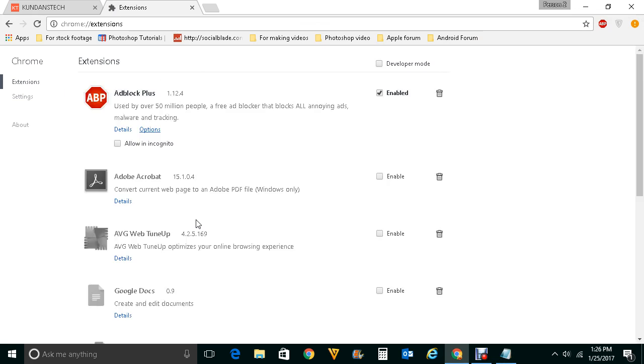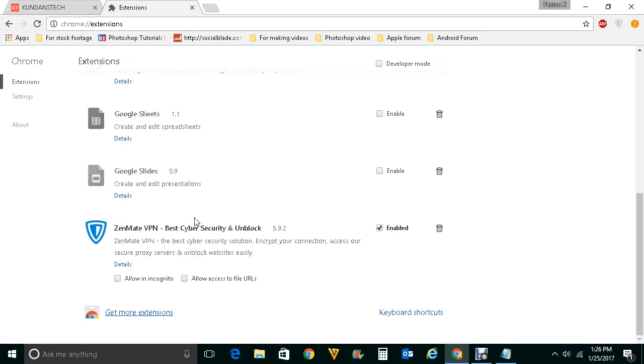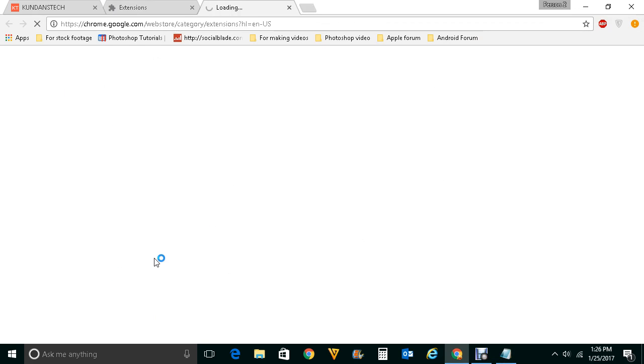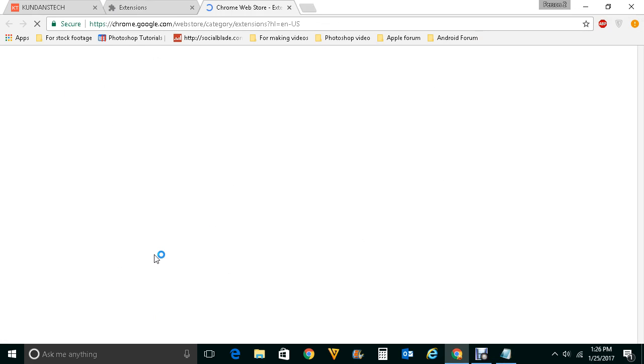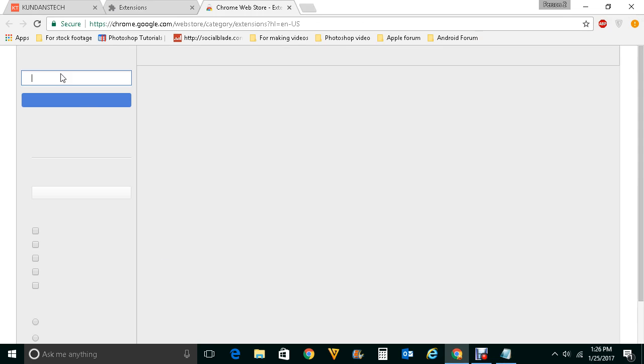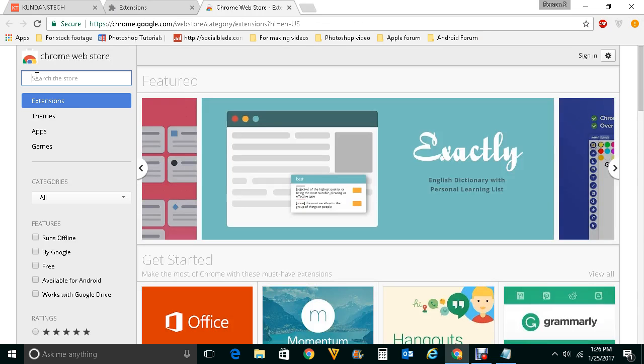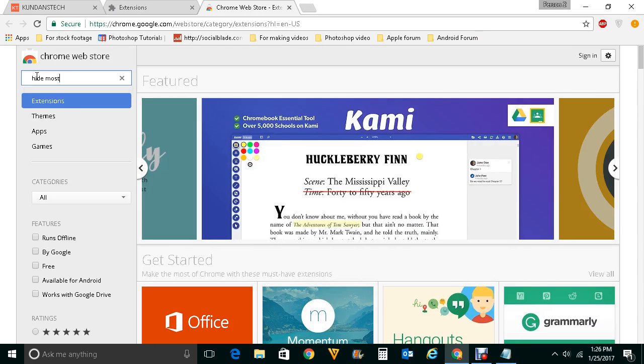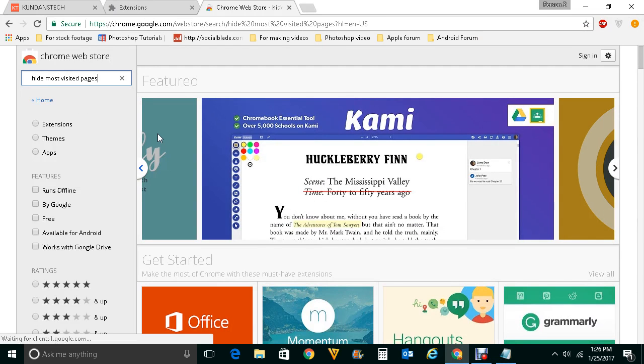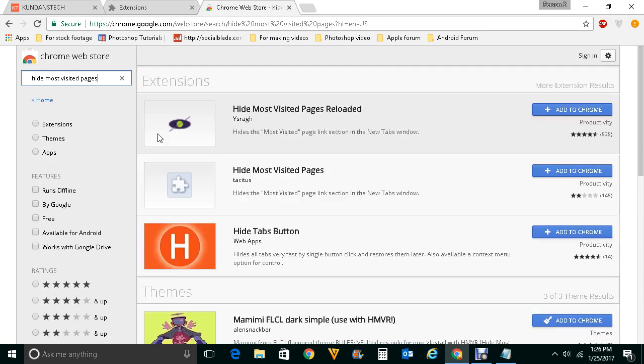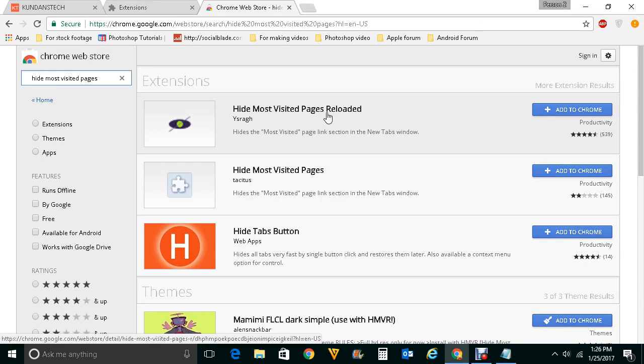Scroll down, click on get more extensions, and here you look for hide most visited pages. You can see Hide Most Visited Pages Reloaded. This is the extension which you want to install.